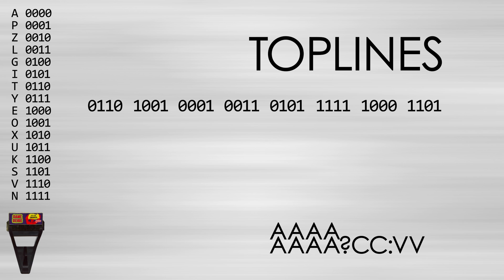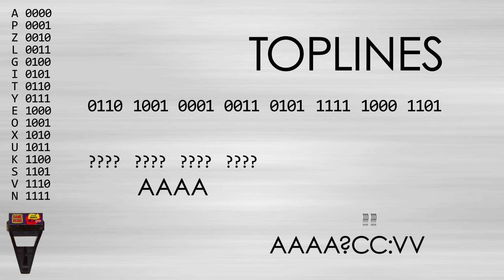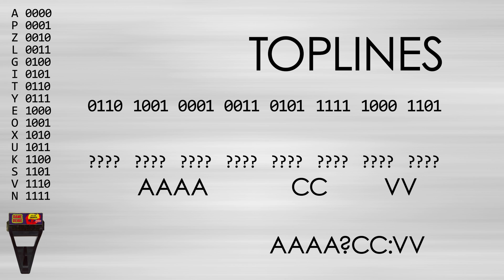You'll notice that this happens to be the exact amount of information we need to fill in the address, value, and condition. However, it would be too easy to read off the bits one by one in order. The bits need to be shuffled around to decode the information correctly.